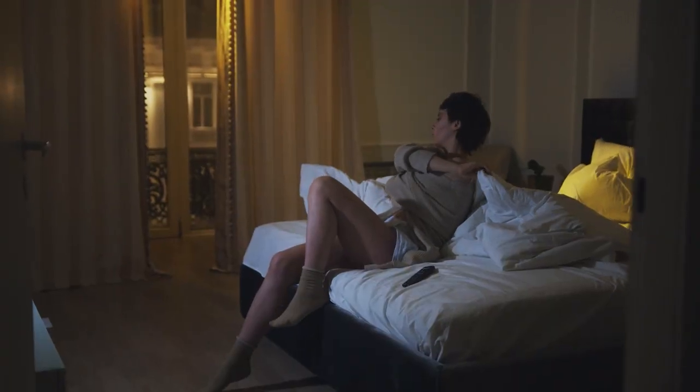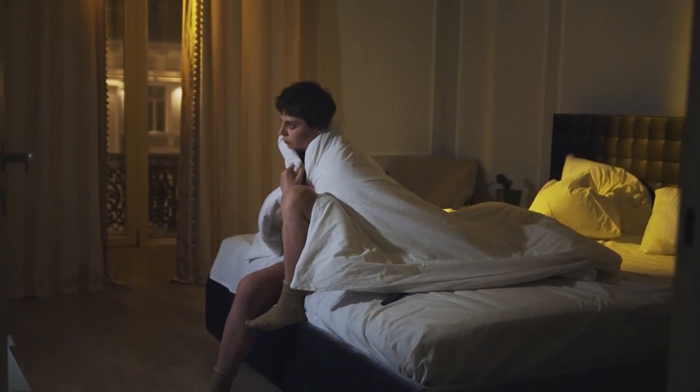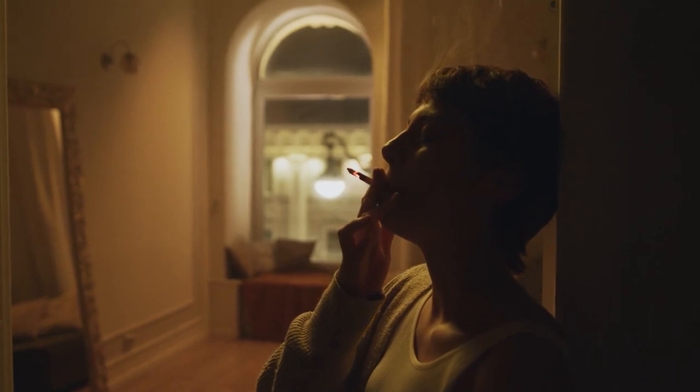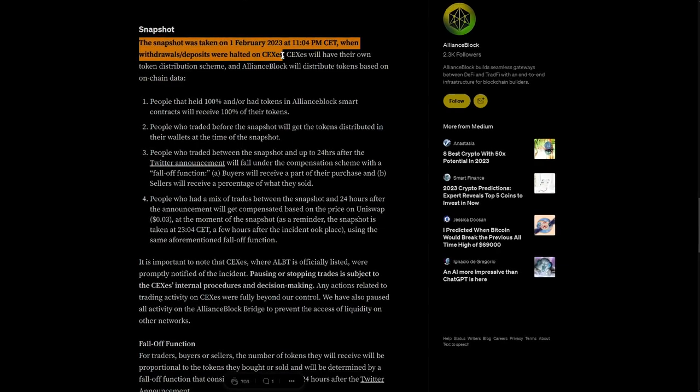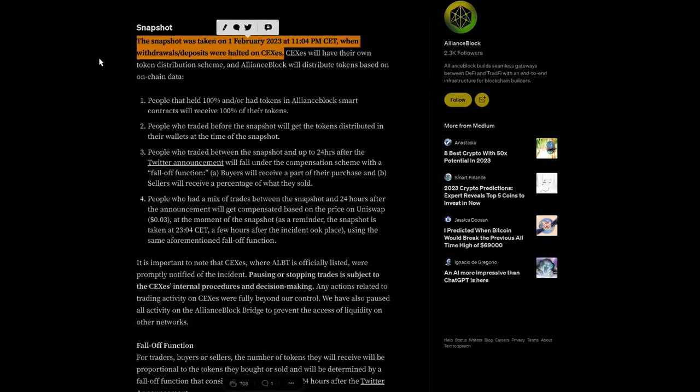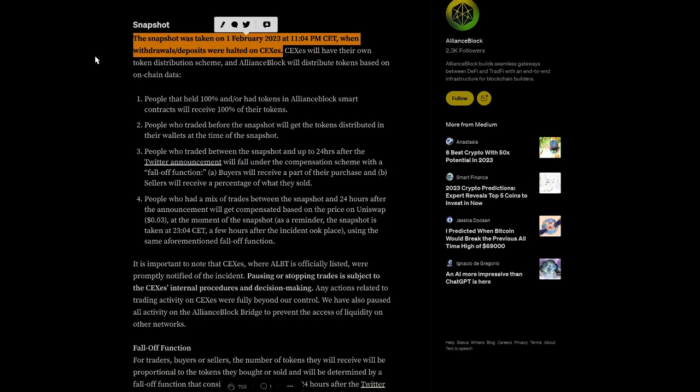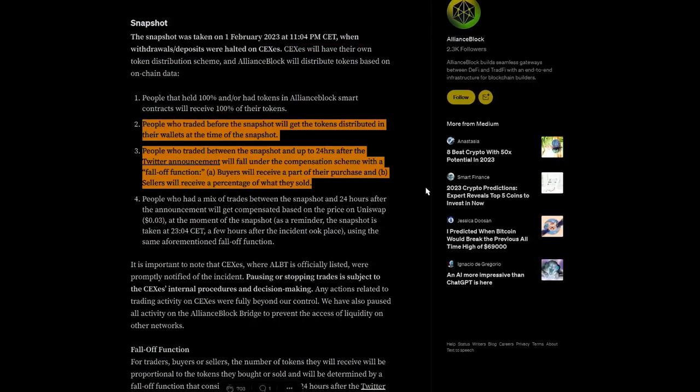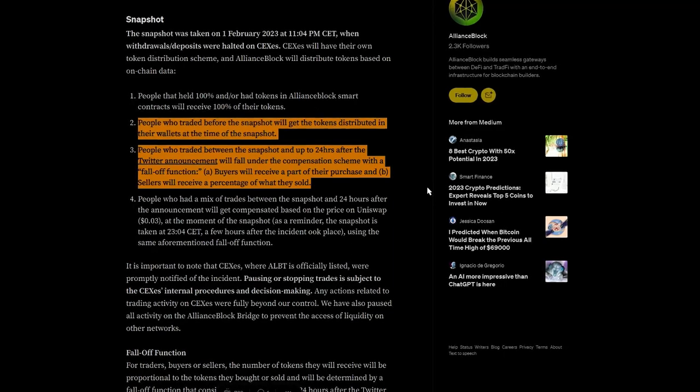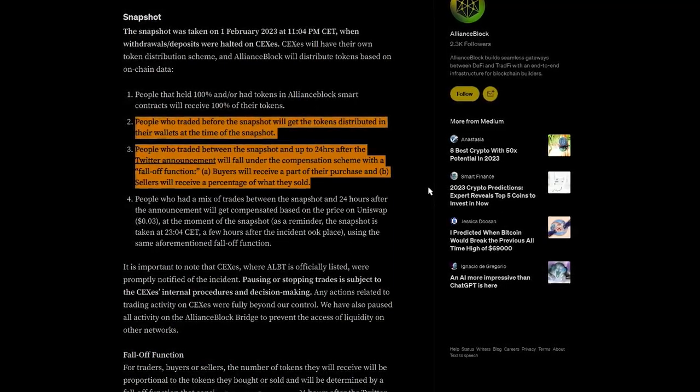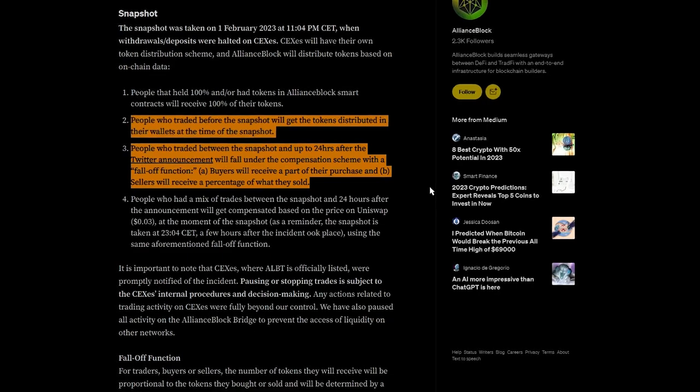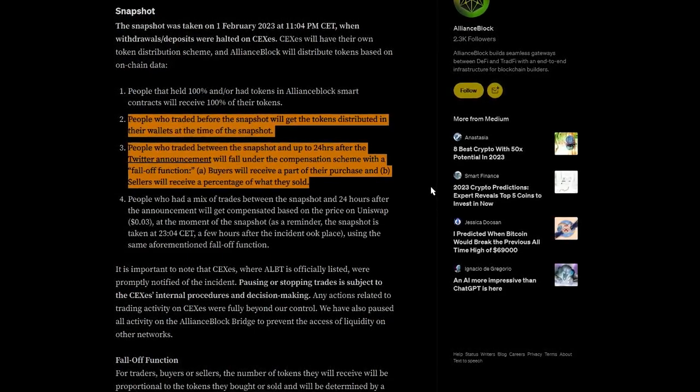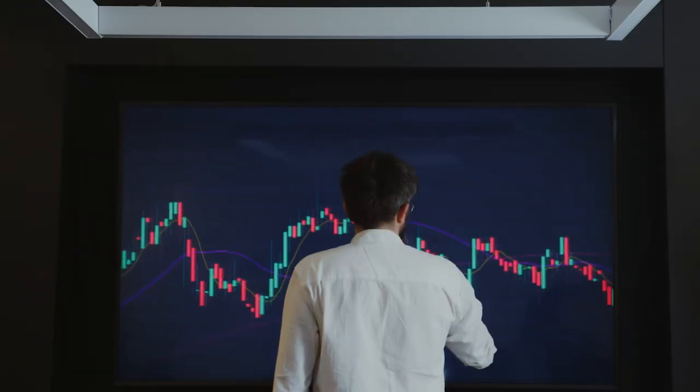After several days of agonizing wait and sleepless nights, the community was finally treated with this airdrop scheme: The snapshot was taken on 1st of February 2023 at 11:04 PM CET, when withdrawals and deposits were halted on centralized exchanges. People who traded before the snapshot will get the tokens distributed in their wallets at the time of the snapshot. People who traded between the snapshot and up to 24 hours after the Twitter announcement will fall under the compensation scheme with a follow-up function.